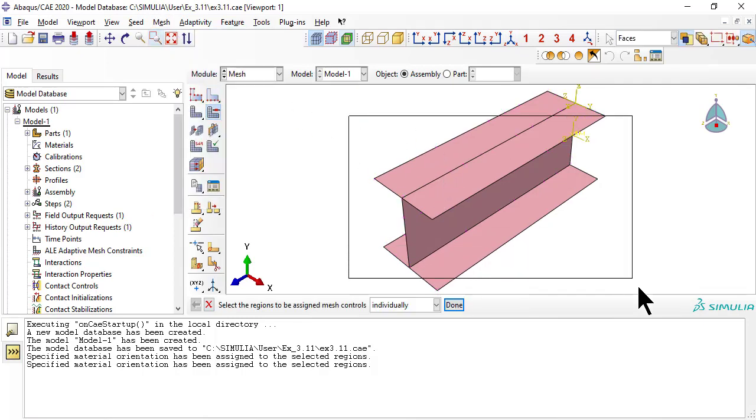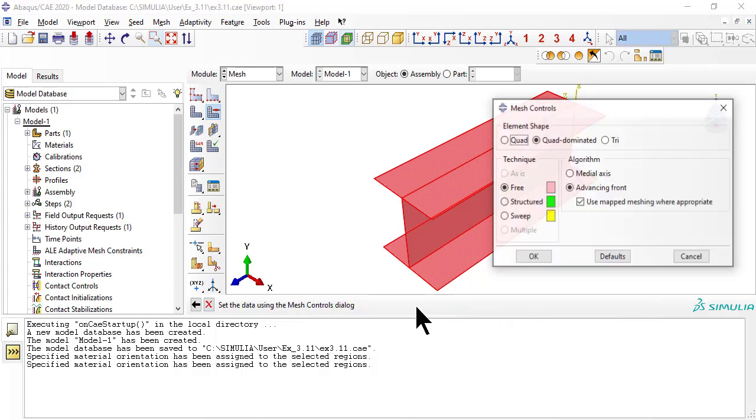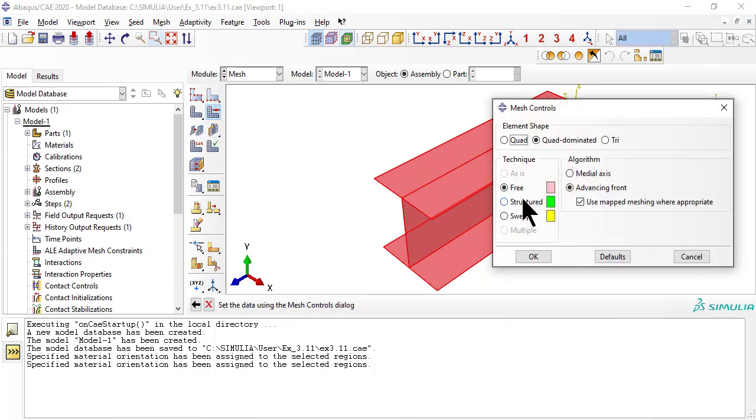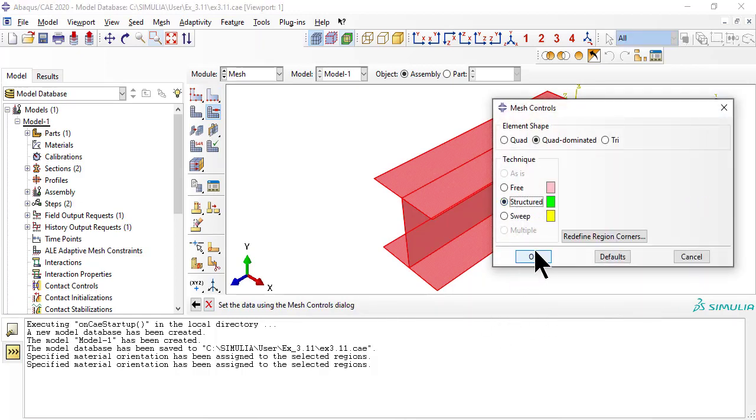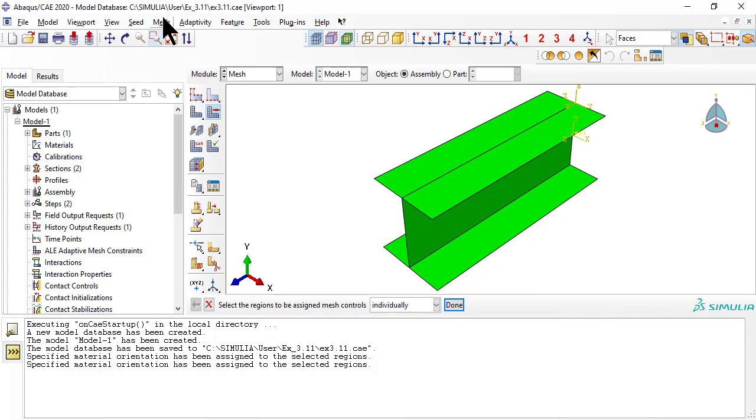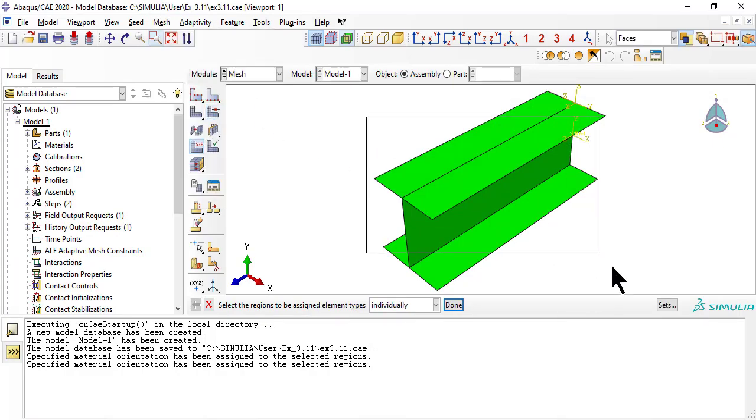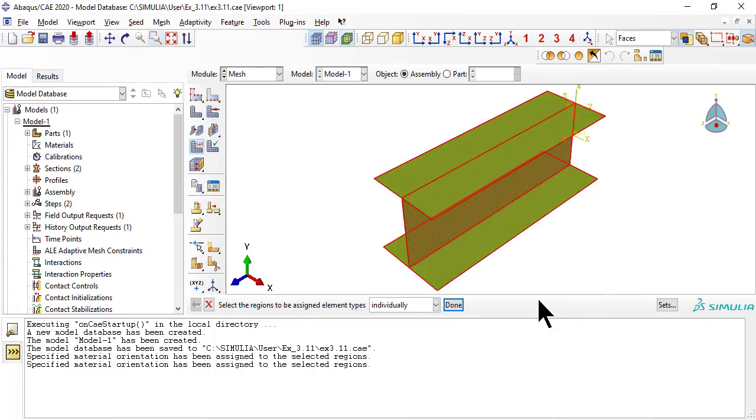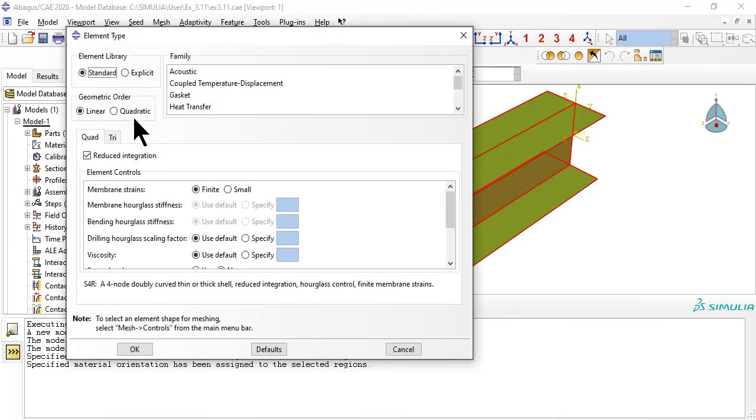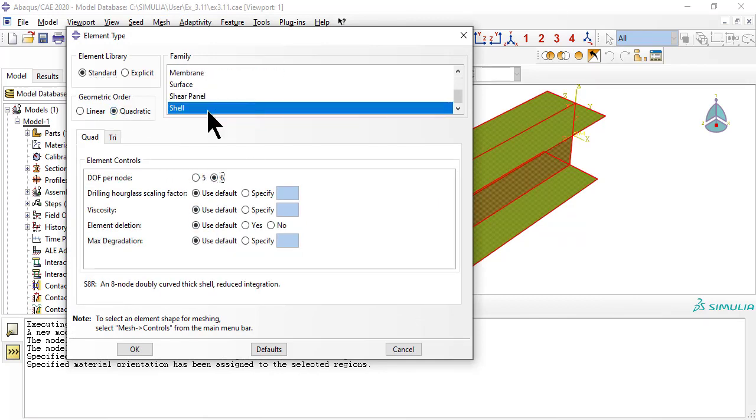Also note that we use 6 degrees of freedom elements because the shell is folded, meaning that it has 90 degree intersections between the web and flanges, so the 6th degree of freedom called drilling rotation is needed to transfer rotations from web to flange and vice versa.